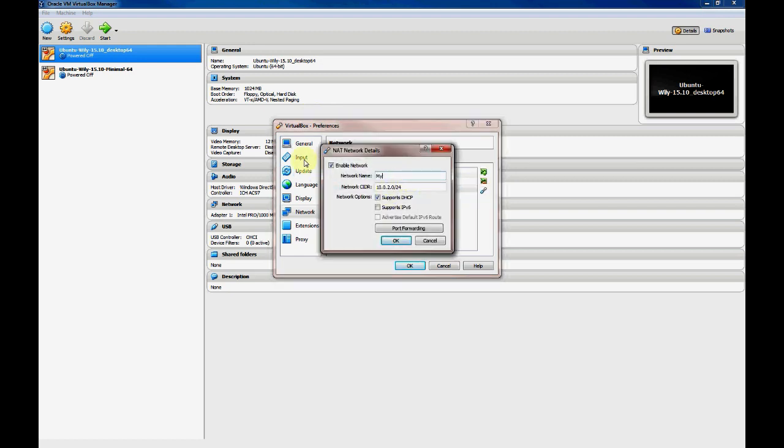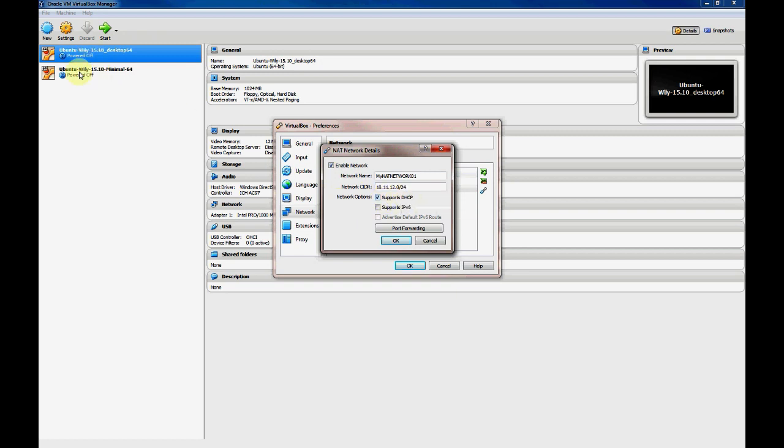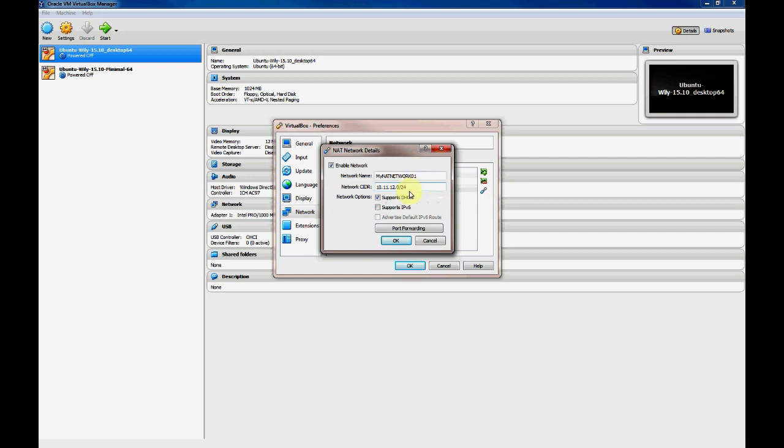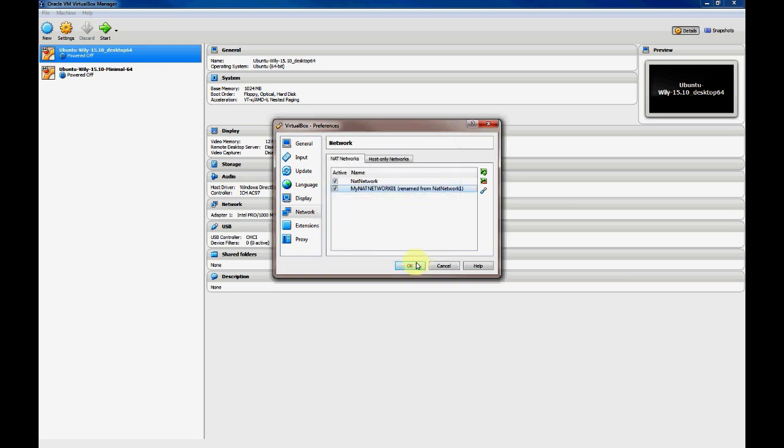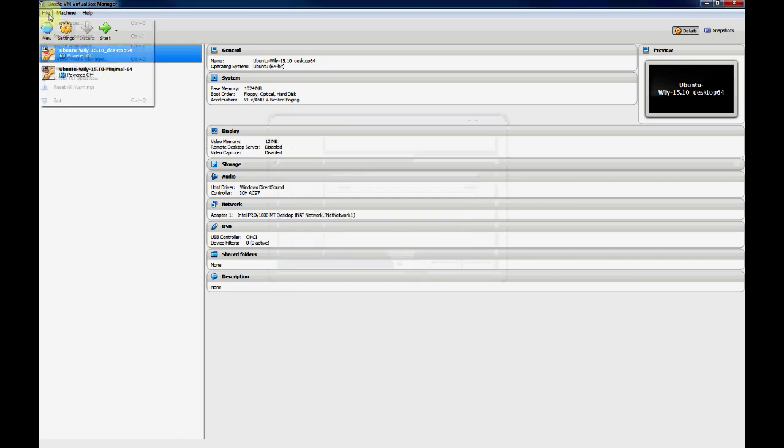I'll name it My NAT network 01 and assign it an address of 10.11.12.0/24. I will enable DHCP so it'll be easier when we connect our two VMs to this NAT network. They'll automatically get an IP address, and we won't have to configure a static IP. These virtual machines should get an address on this 10.11.12 network, and they will be able to communicate with one another as well as access the Internet.